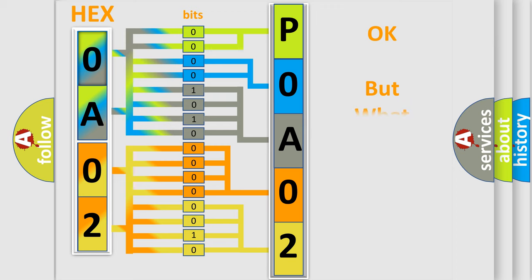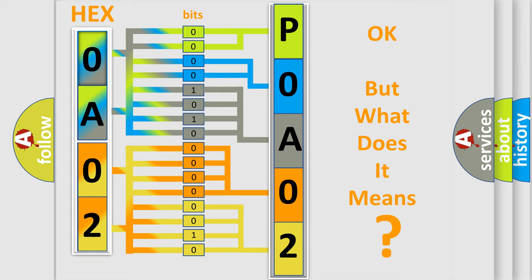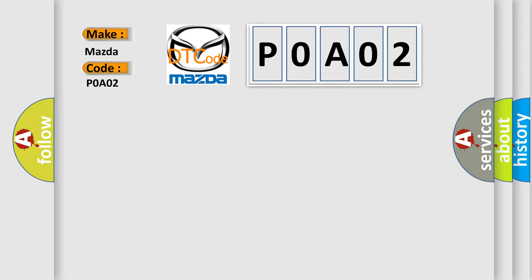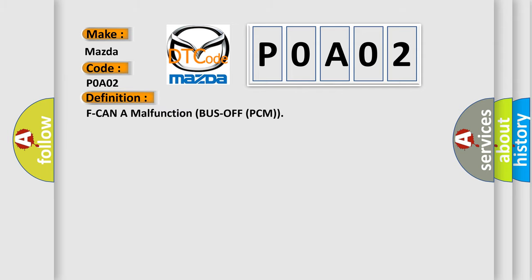The number itself does not make sense if we cannot assign information about what it actually expresses. So, what does the Diagnostic Trouble Code P0A02 interpret specifically for Mazda car manufacturers? The basic definition is: F-CAN malfunction bus off PCM.